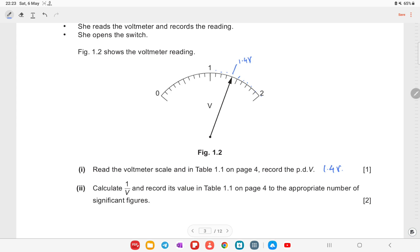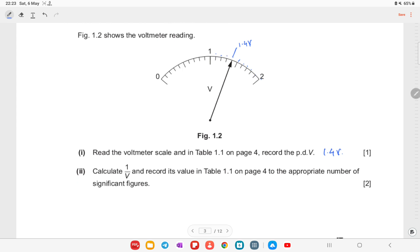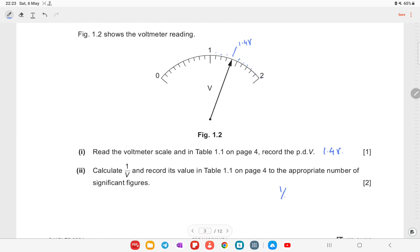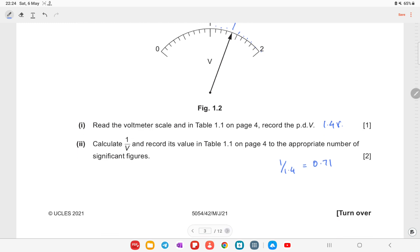The next question asks to calculate 1/V and record this value in table 1.1 to the appropriate number of significant figures. We take the reciprocal: 1 divided by 1.4 gives 0.71. We will write 0.71 in the table.